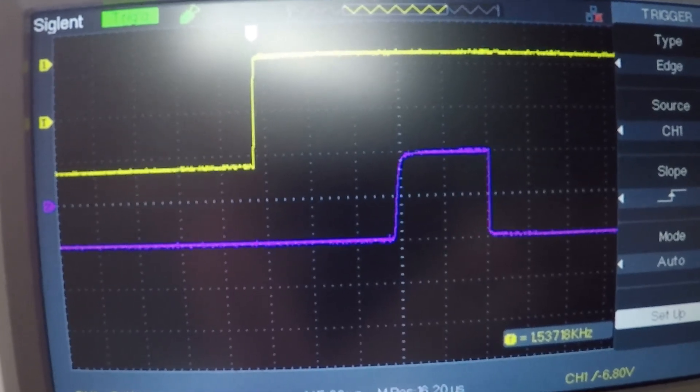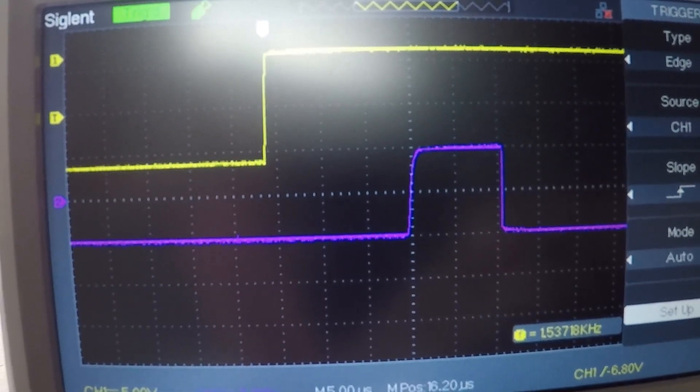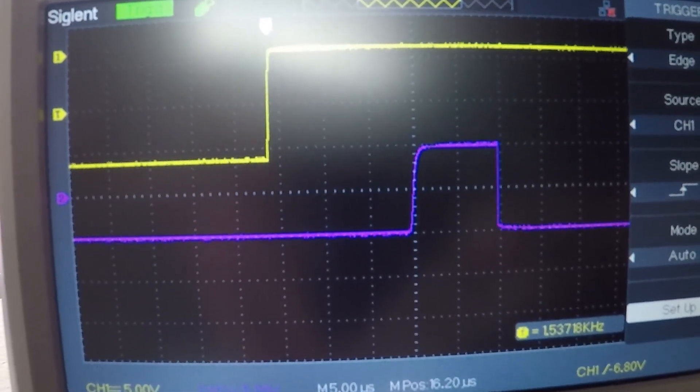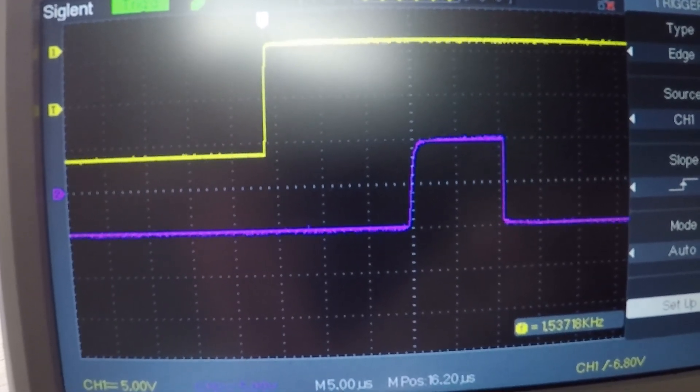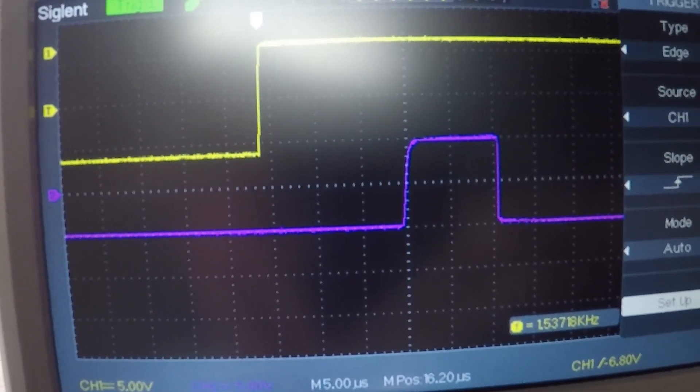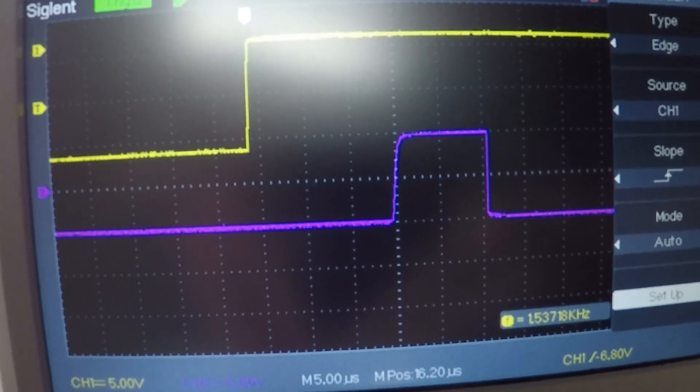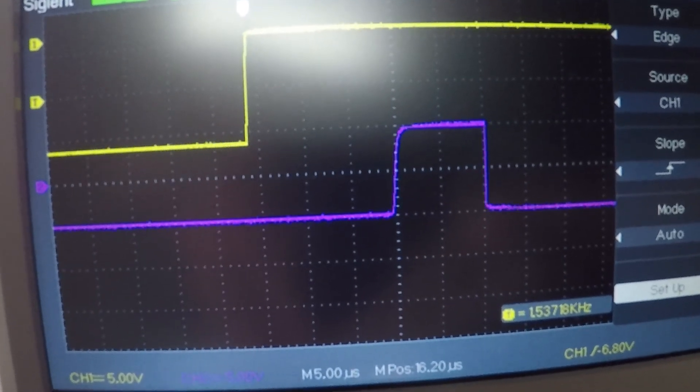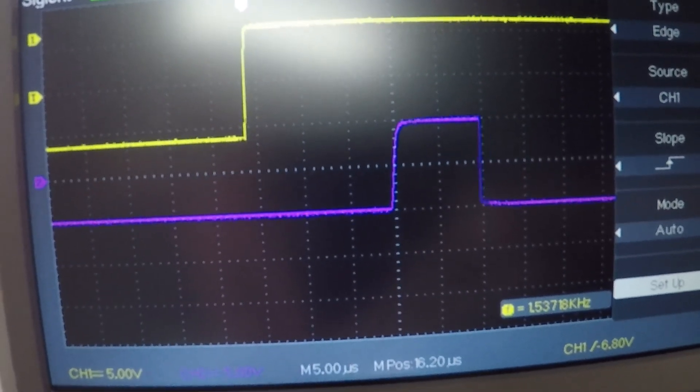All right, so that wraps up step four of the calibration, on to the next one.